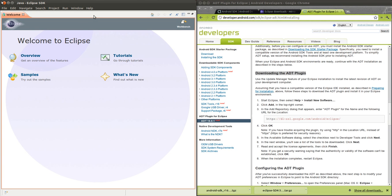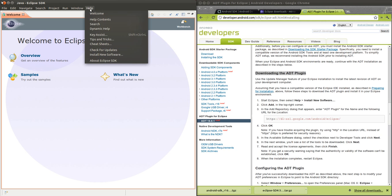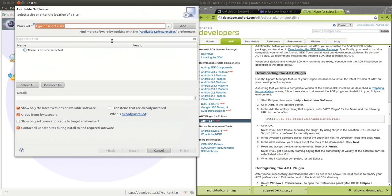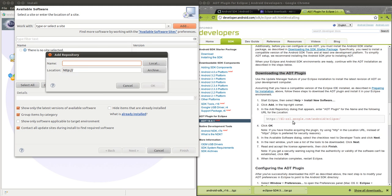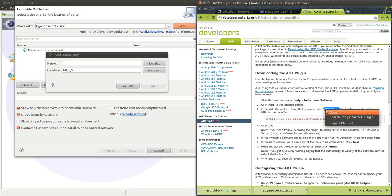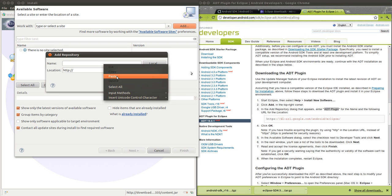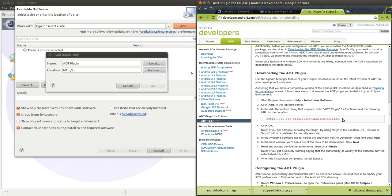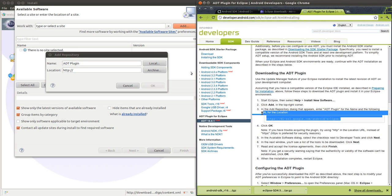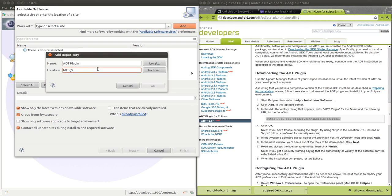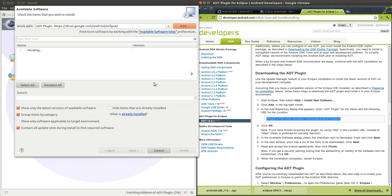Go to Help, Install New Software. We're going to Add. For the name, it's the plugin, and here's the address. Now it's connecting.